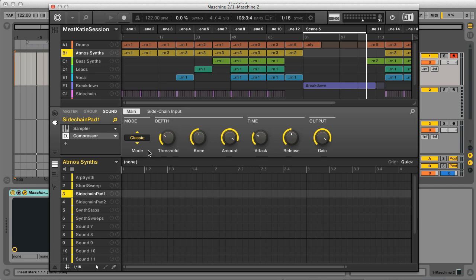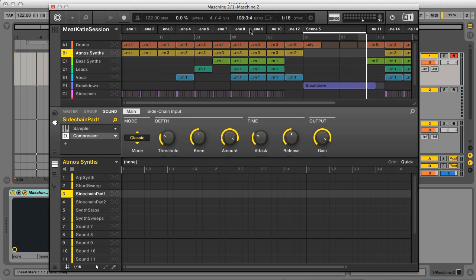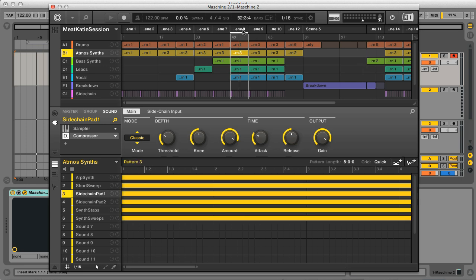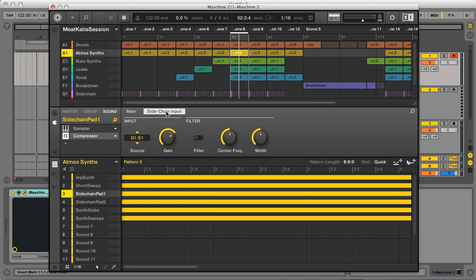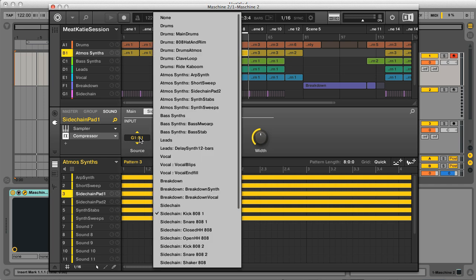Now we have the main parameter display, which you'll also notice has a classic and feedback mode now, with feedback being a slightly more vintage sounding and less precise response. And then there's the sidechain input options, which you simply set to the source you want to trigger the sidechain.